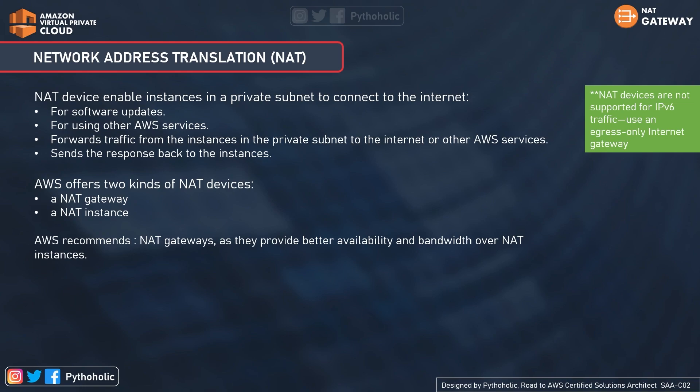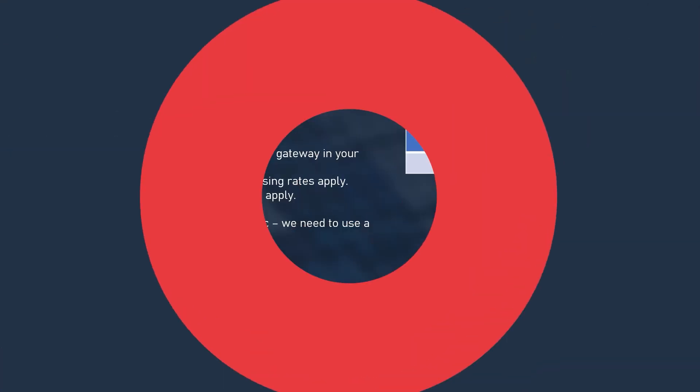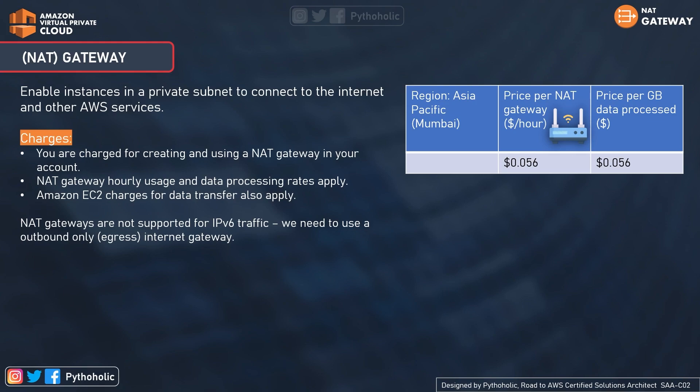AWS recommends using NAT Gateways as they provide better availability and bandwidth over NAT Instances. The NAT Gateway service is a fully managed service from AWS that helps enable instances in a private subnet to connect to the internet and other AWS services. Since it's completely managed by AWS, there are far fewer things to worry about.